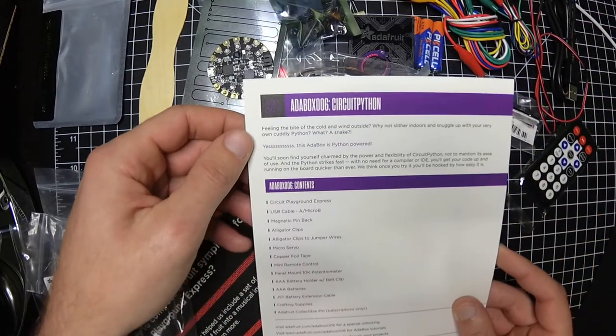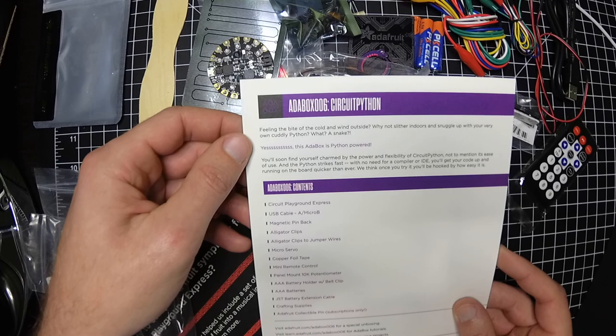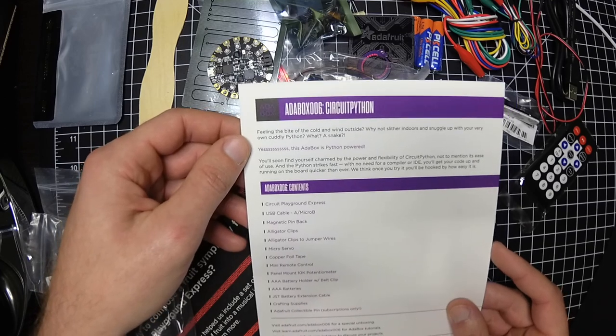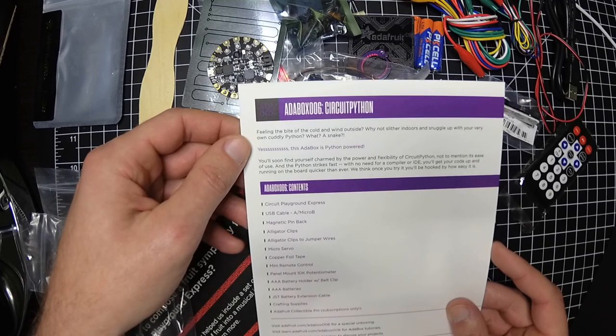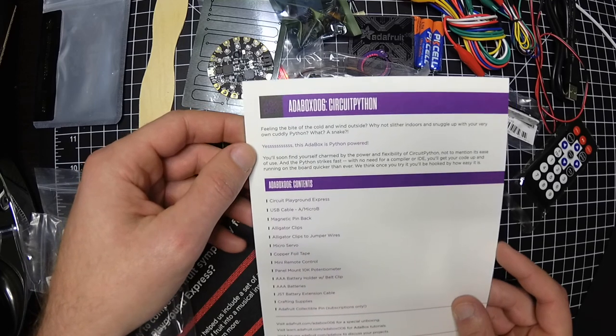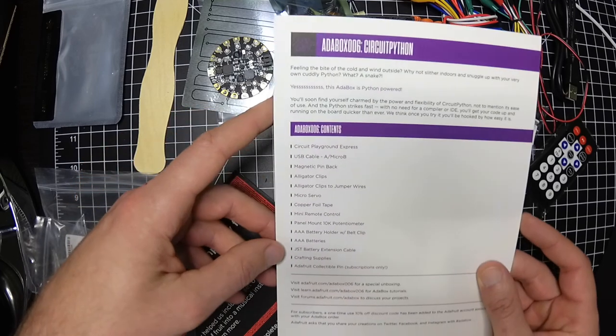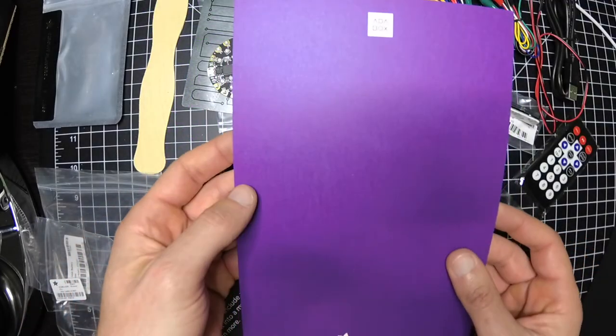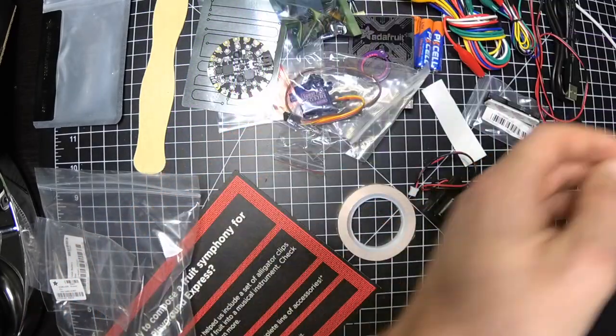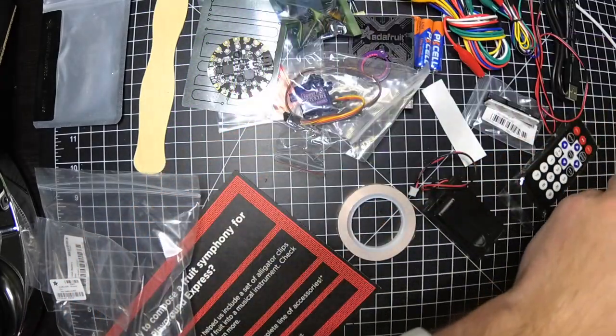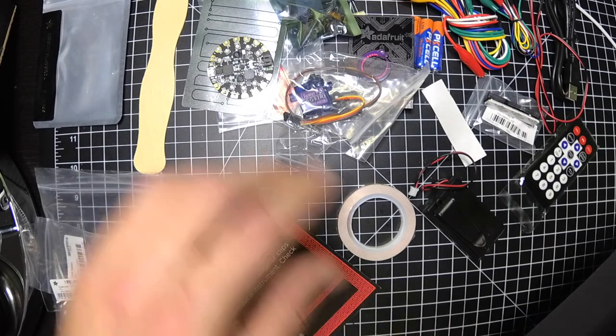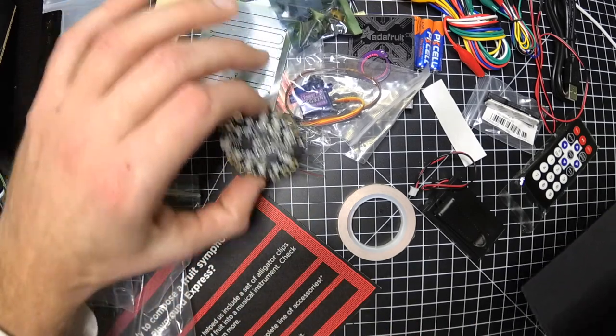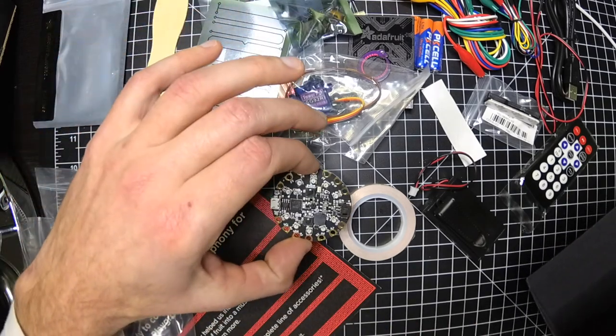AdaBox 6, Circuit Playground. Or CircuitPython. Sweet. Pretty good box. Some neat stuff to mess around with.